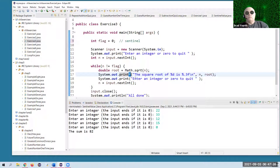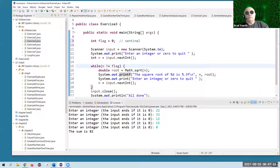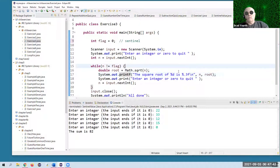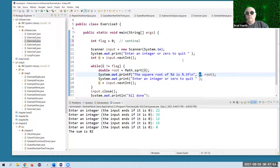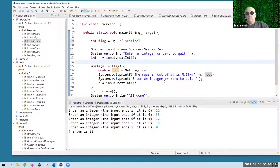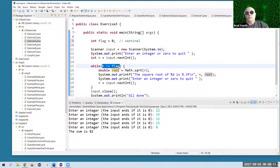We're going to use the Math class to get the square root of the variable n, and then print it to three decimal places using printf — that means print formatted. When you use print formatted, you use a format string and specifiers inside of it to represent variable locations. Here we're going to print an integer and a floating point number with three decimal places. So the n goes into this location and the square root goes into this location in the printout.